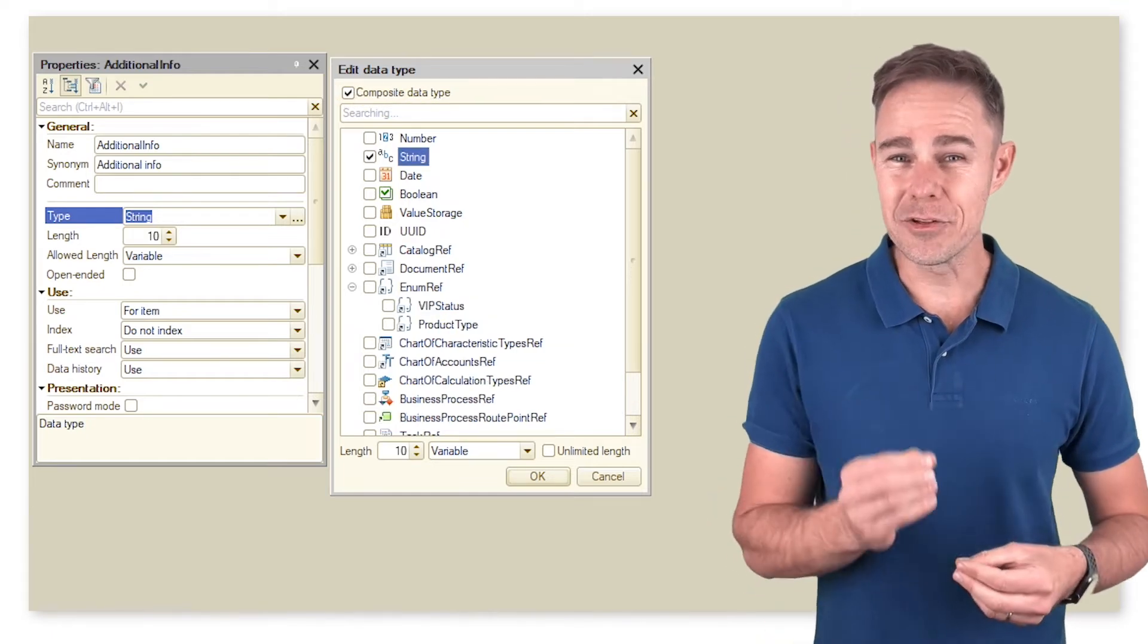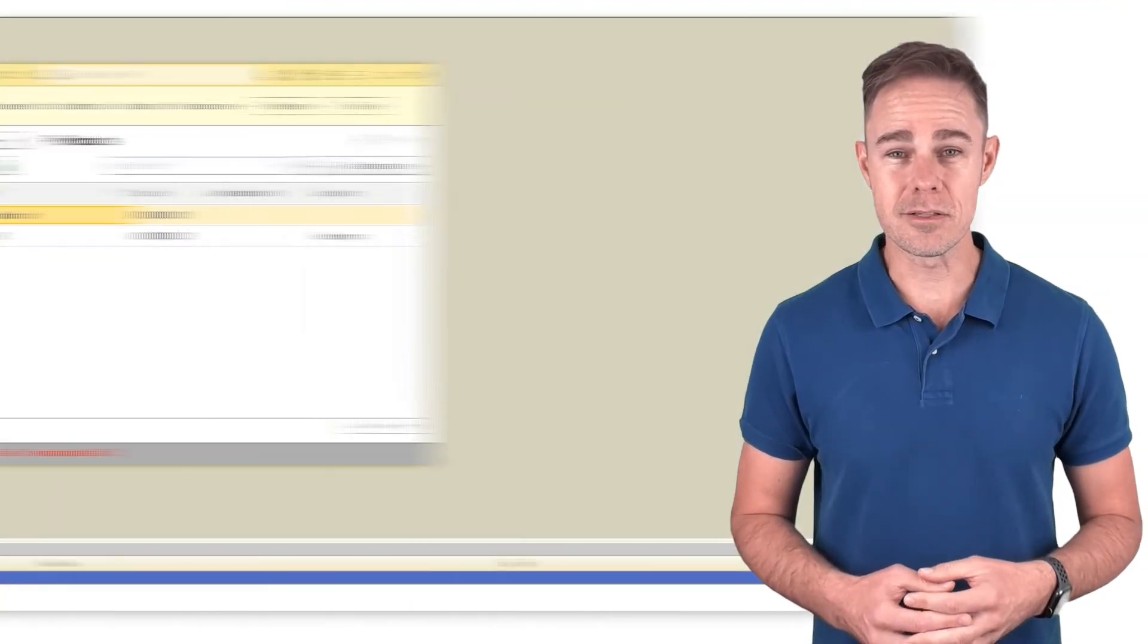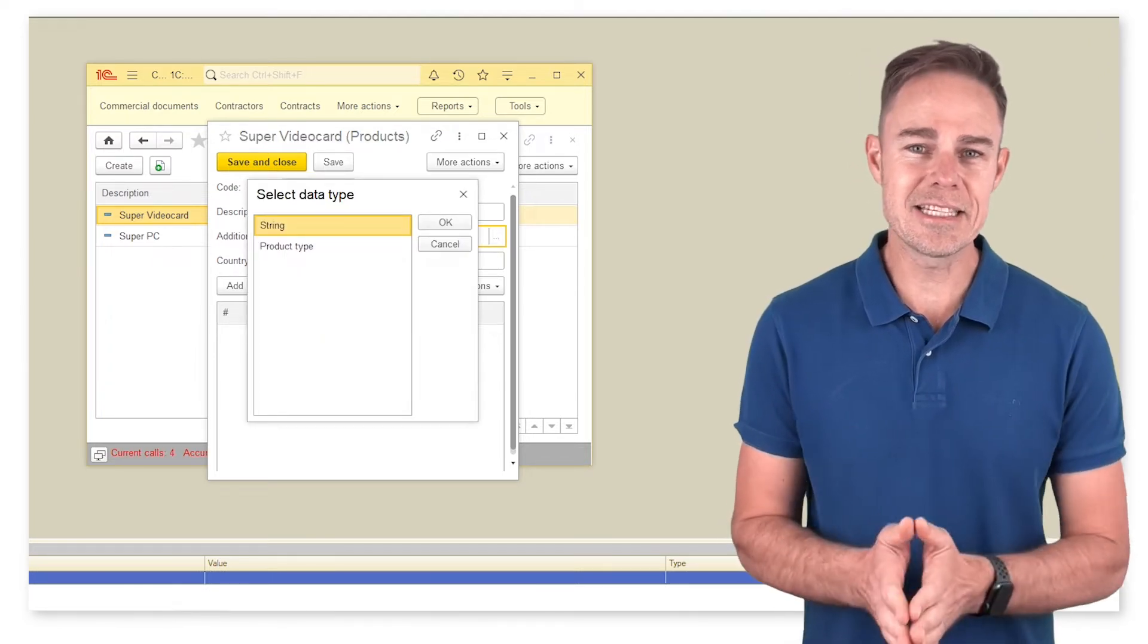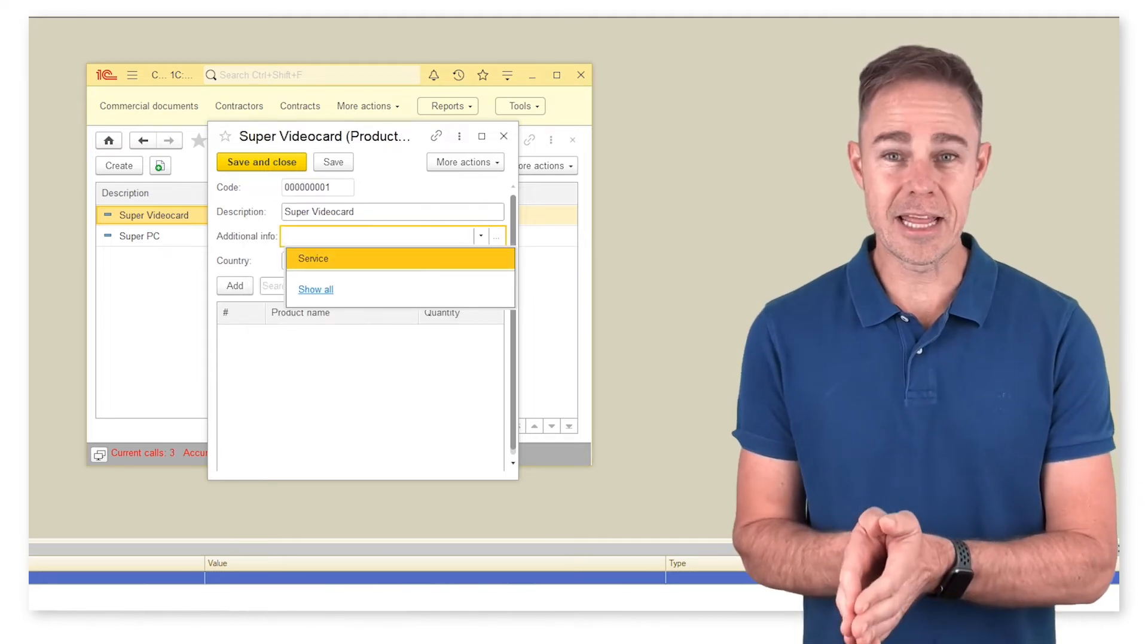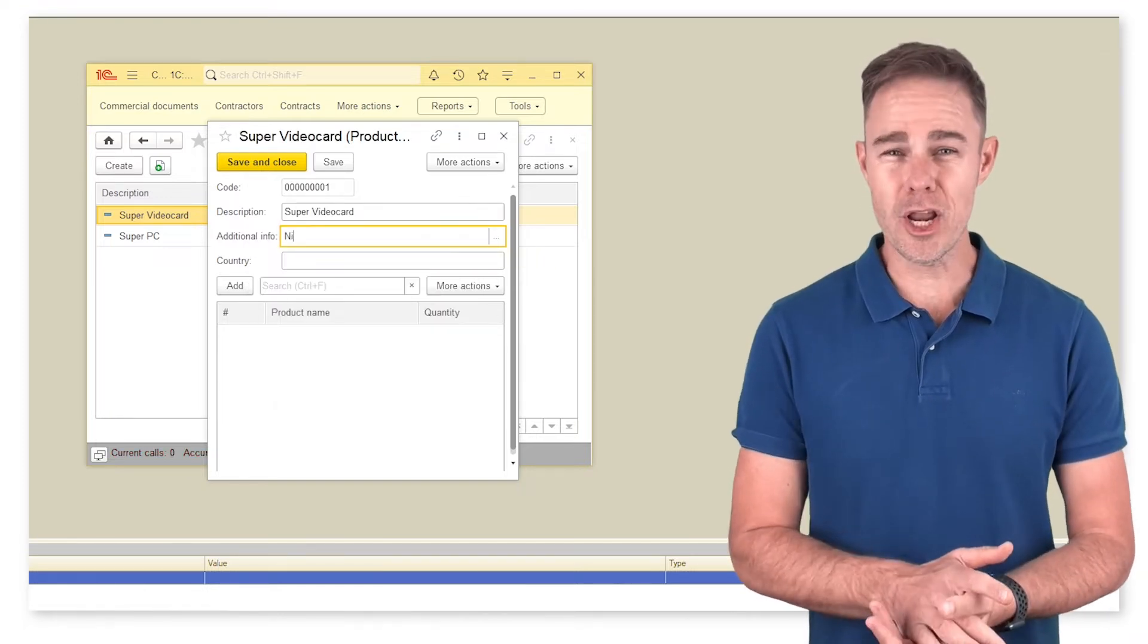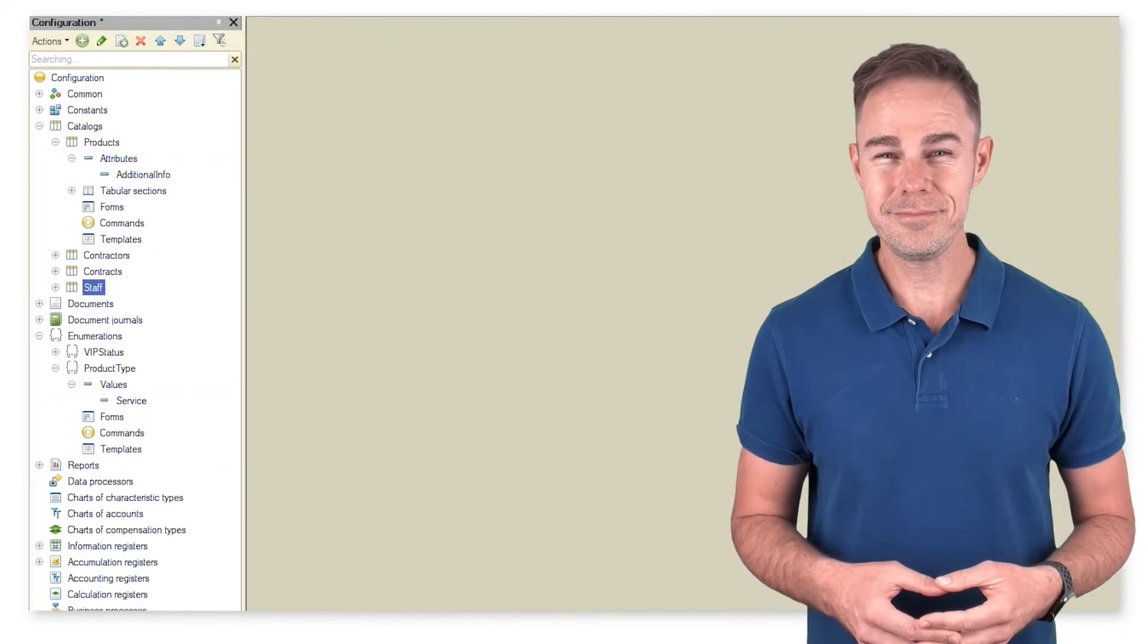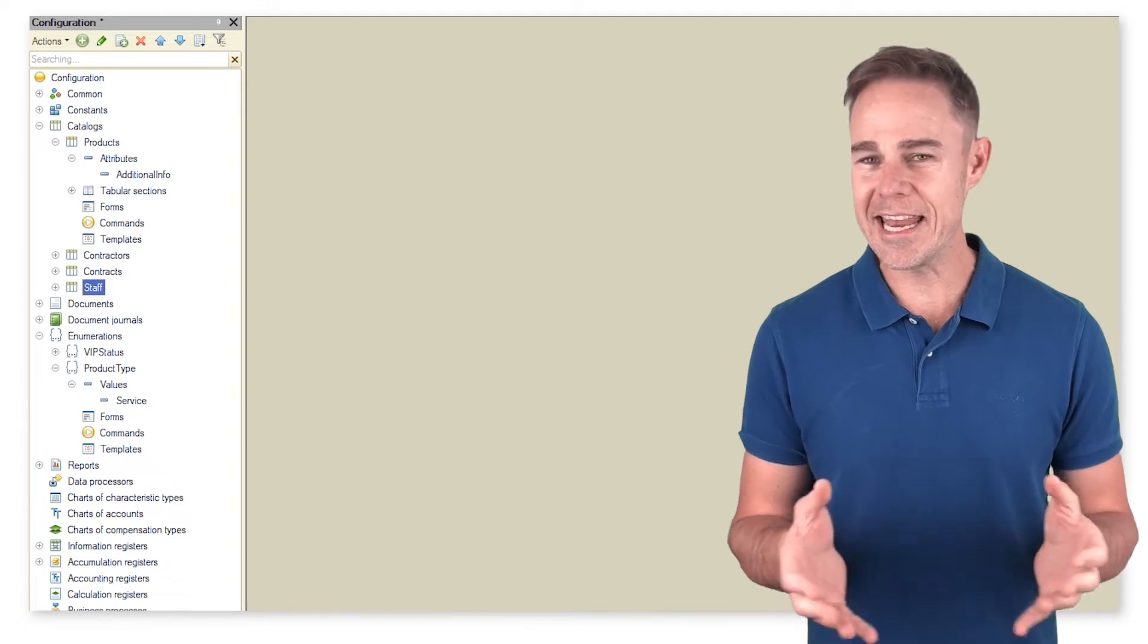Now let's switch to 1C enterprise mode and look at the result. On opening an item form in catalog products, users can select the data type that they need. In case it is a service, we select product type and then service. In the case of products, we can type in some additional product related information right within the line.